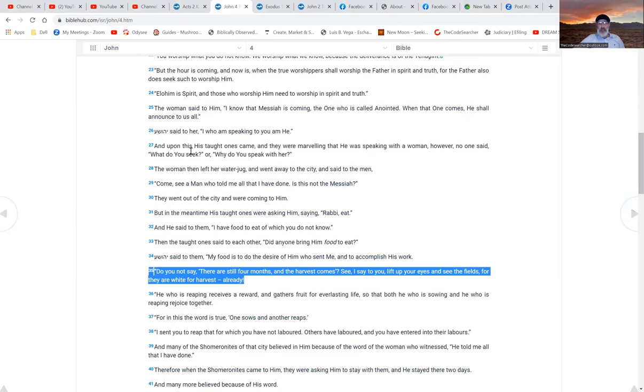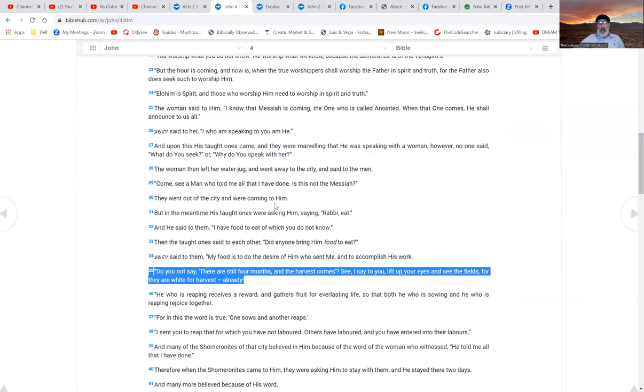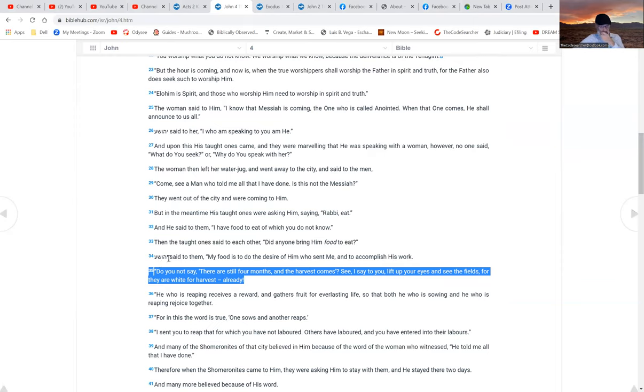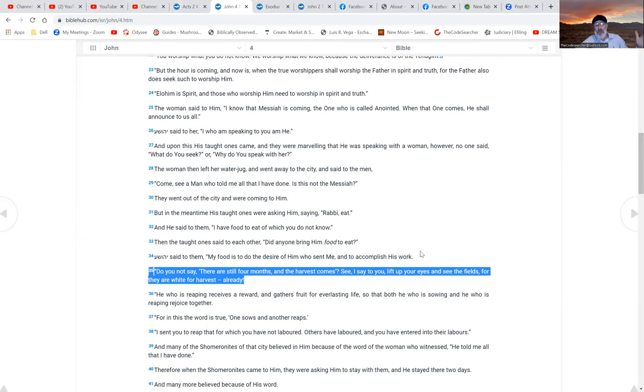Upon this his disciples came and they were marveling that he was speaking with a woman. However, no one said, what do you seek, or why do you speak with her? The woman then left her water jug and went her way into the city and said to the men, come and see a man who told me all I have done. Is it not the Messiah? And they went out of the city and were coming to him. But in the meantime his disciples were asking him saying, Rabbi, eat. And he said to them, I have food to eat of which you do not know. And the disciples said to each other, did someone bring him food to eat? And Yeshua said to them, my food is to do the desire of him who sent me and to accomplish his work. Now I want you to remember the timing of this because in chapter two you saw we were right at Passover time, so chapter four we're still at that time.